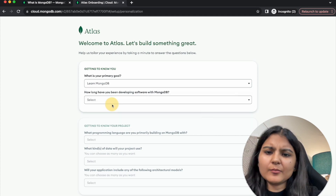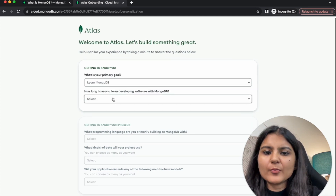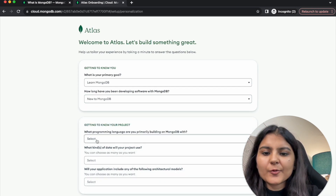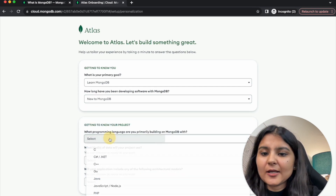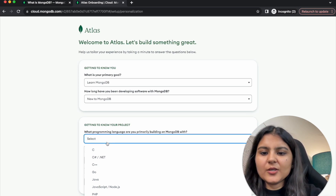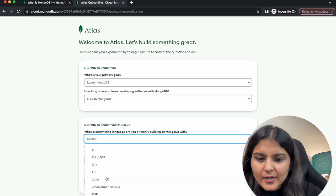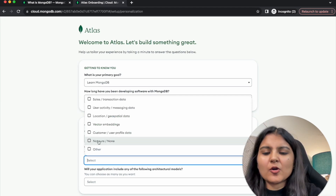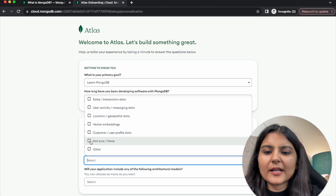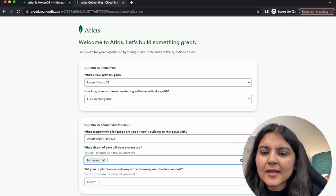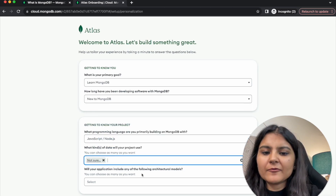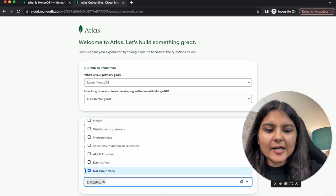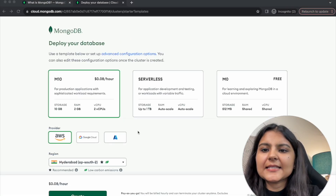It's asking: what is your primary goal — maybe 'Learn MongoDB'. How long have you been developing software with MongoDB — if you're new, click 'New to MongoDB'. What programming language are you primarily building with — we'll write 'JavaScript/Node.js'. What kind of data will your project use — I'll click 'Not sure or none'. For the architectural model, I'll also select 'Not sure', then click Finish.